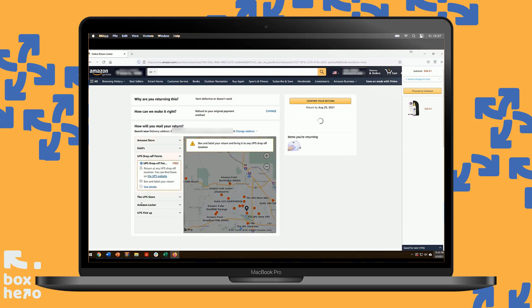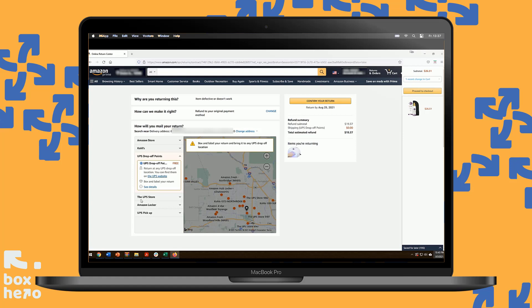This will give you a UPS label, and this will allow you to upload it to Box Hero, print it out, give it to your UPS driver, or you can even email it to a local shipping store to get this return processed. So click there, and then click Confirm Your Return.